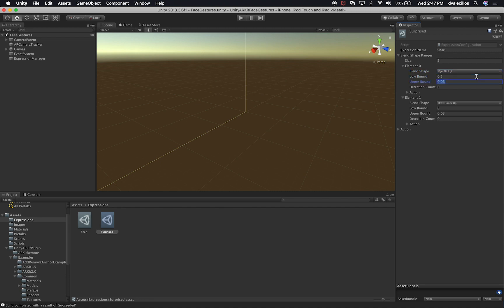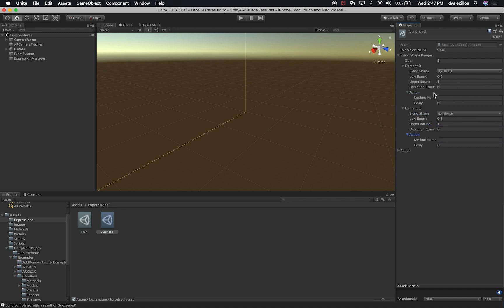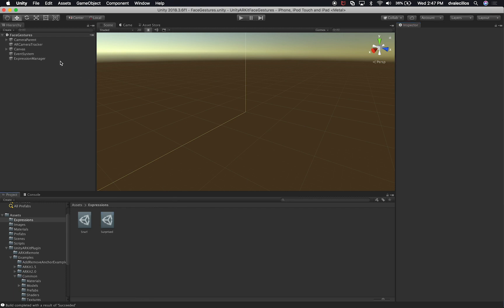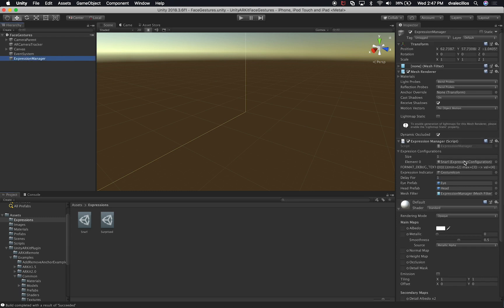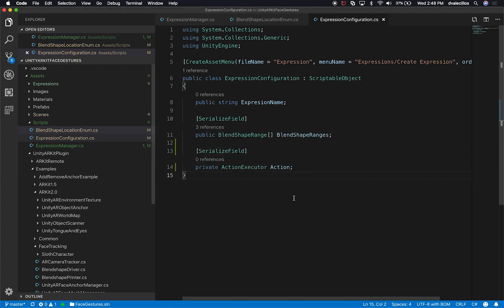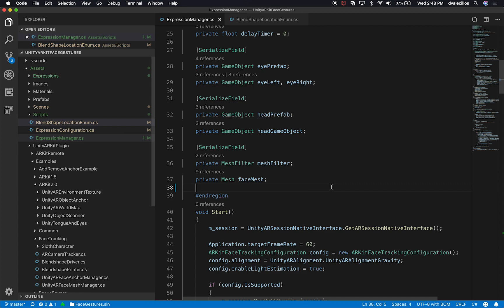I'm going to use Eye Blink Left with a range of 0.5 to 1, and also Eye Blink Right with 0.5 to 1 as well. Then if any of those happen, I want to call a method. I'll name the action method 'change eye color' — and we'll just change both eye colors with one method to keep it simple. Then I'll go to the expression manager and change the expression being detected to Surprise.